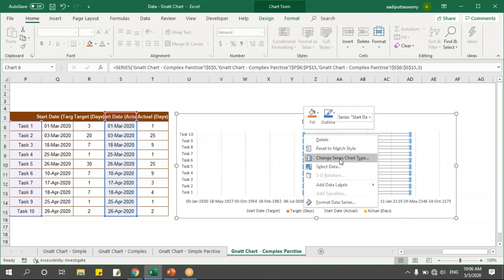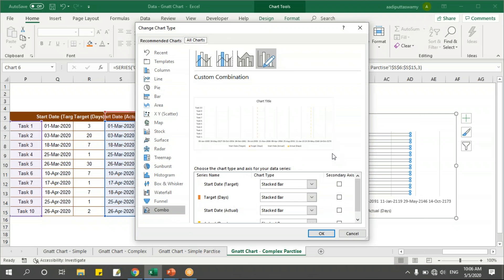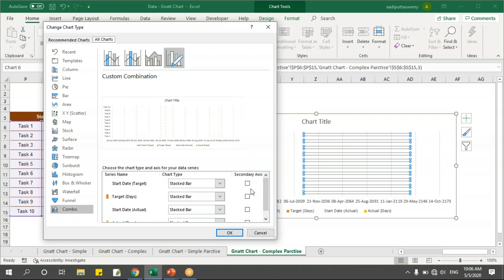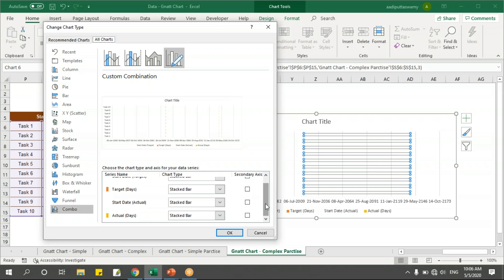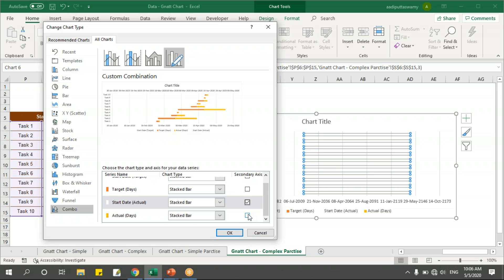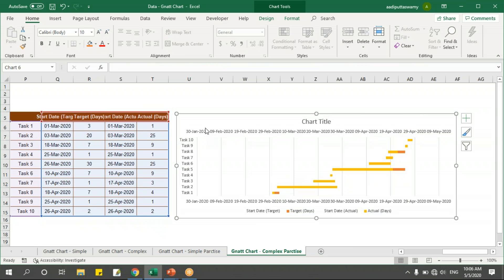I'll select one of the series and say Change Series Chart Type. I'll get all the series listed with their axis type. I'll change the start date for actual and the actual days series to the secondary axis and click OK. Now I can see two different axes — one primary and one secondary.